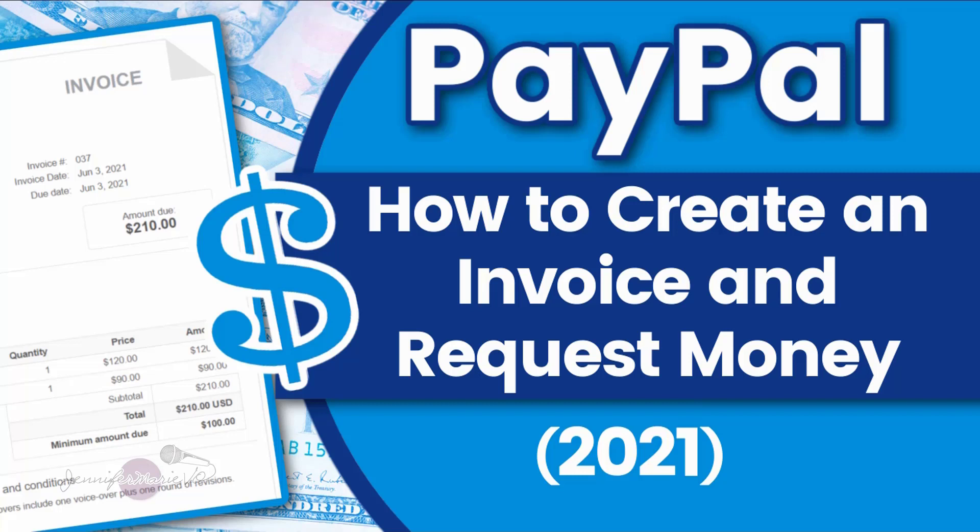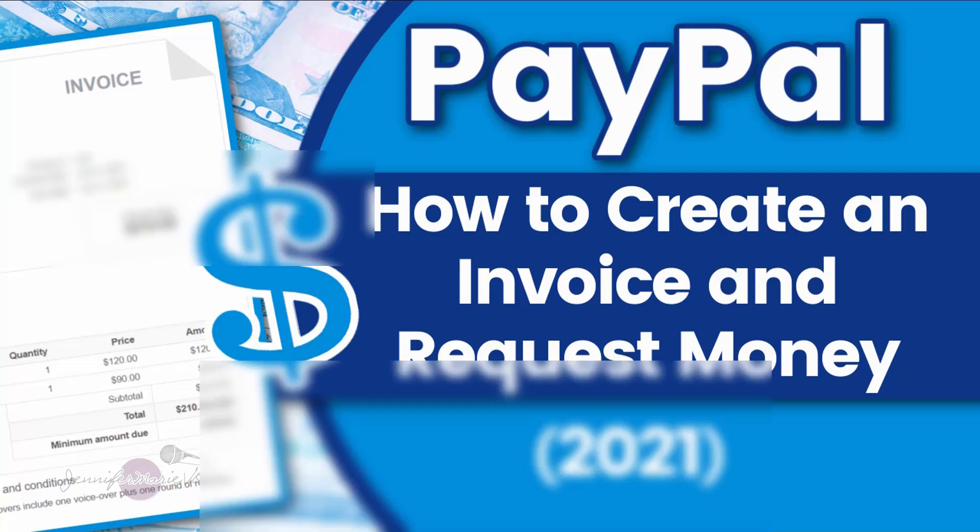This is if I'm doing a job outside of a freelancing platform. But I have some clients that find me on YouTube or they find my website, and then they reach out to me saying that they want me to do a video or tutorial or a voiceover for them. And this is what I do to create an invoice.